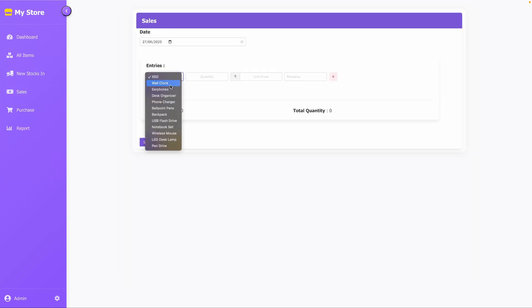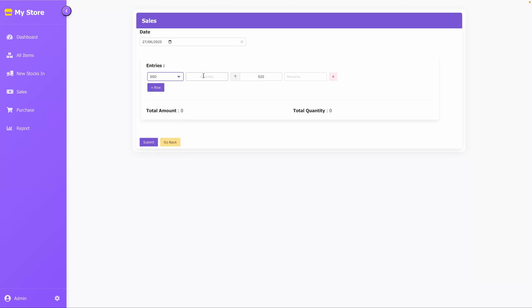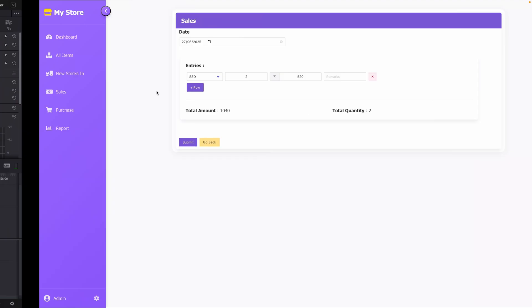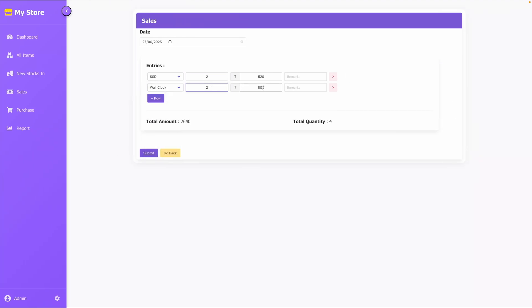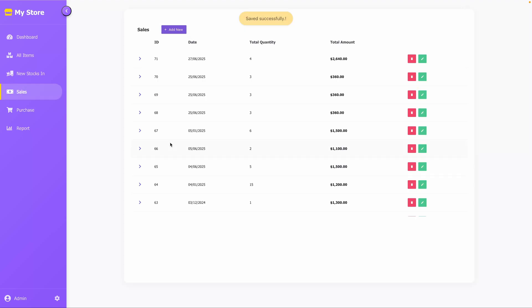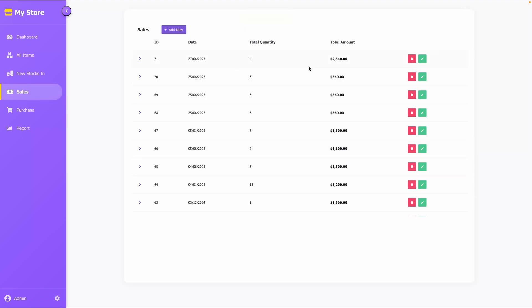The date field is available and you can add multiple entries. When you select a product, the unit price auto-populates from the stock record. Let's add one more entry to the consumption record. After submitting, the record is created.